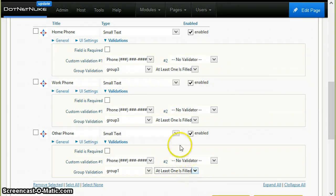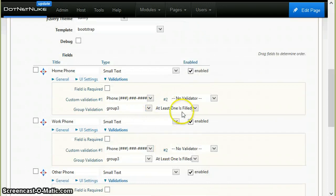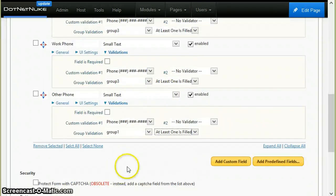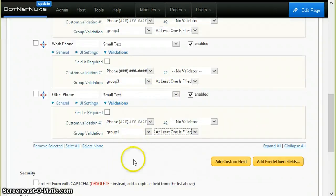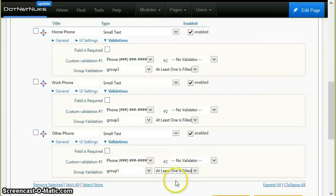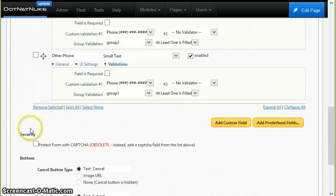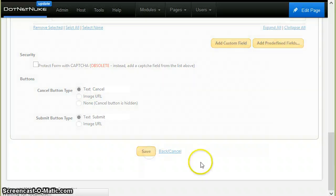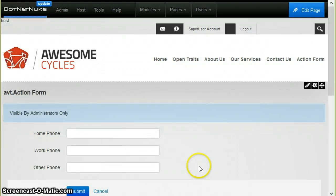So right now, all the fields will be in group 3 except the last one, which is group 1, and it will be at least one is filled. So I will save this, and now I'm back to the form.